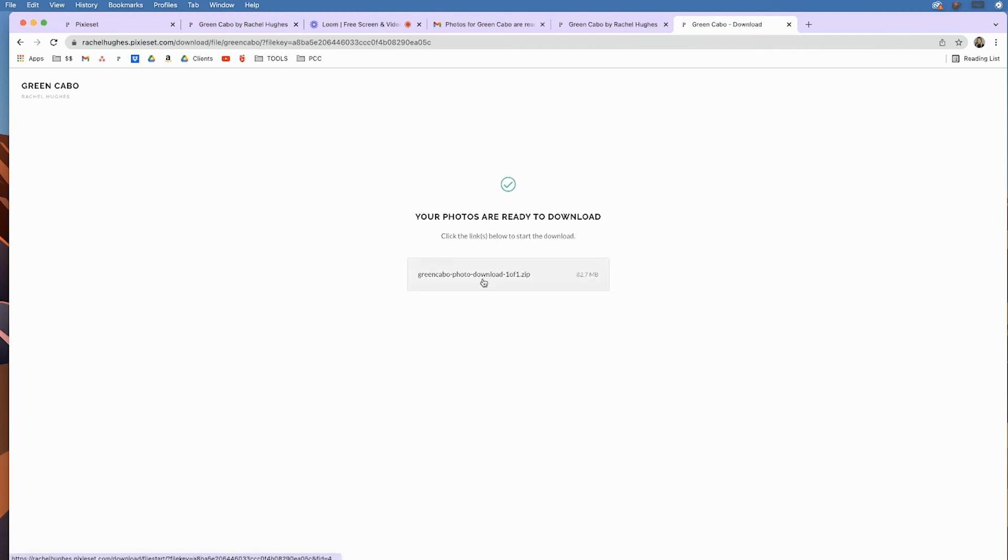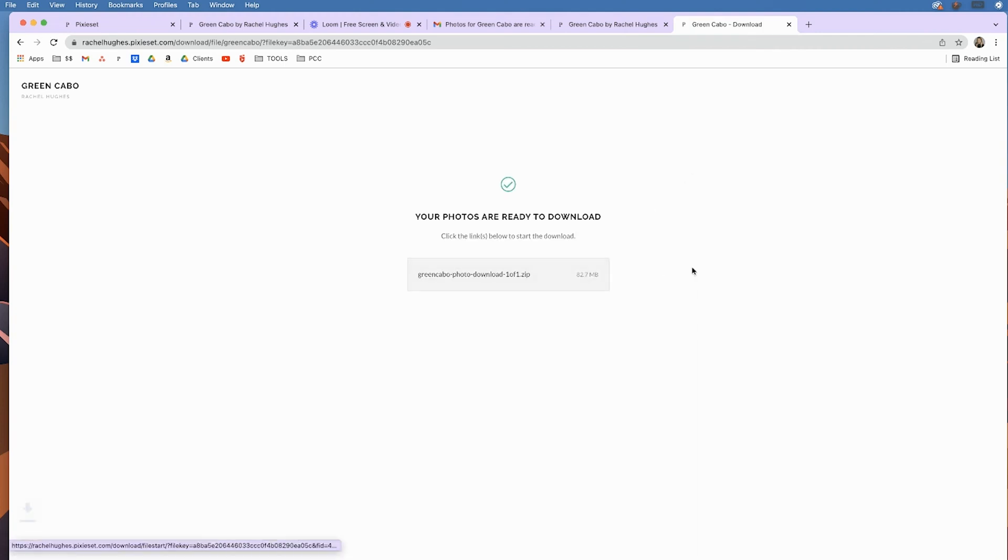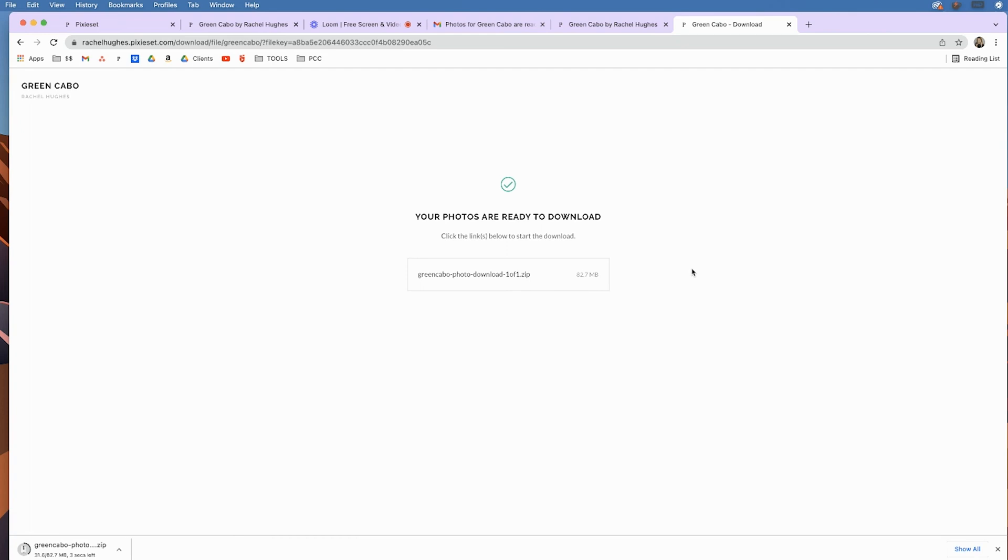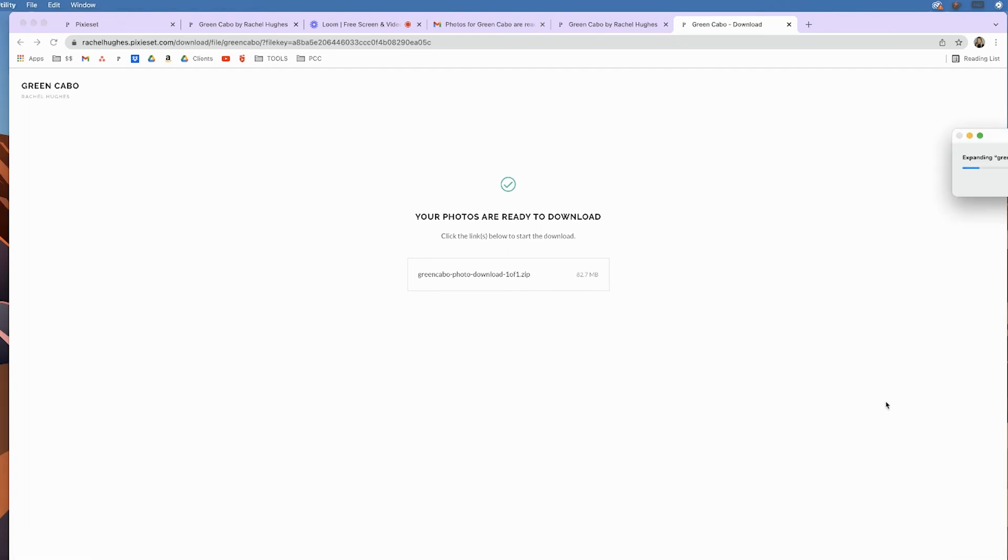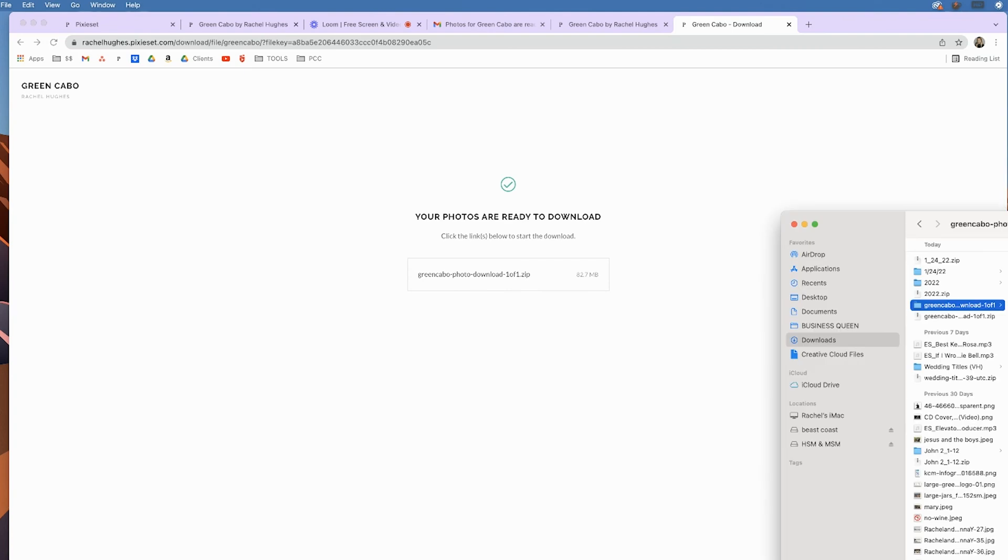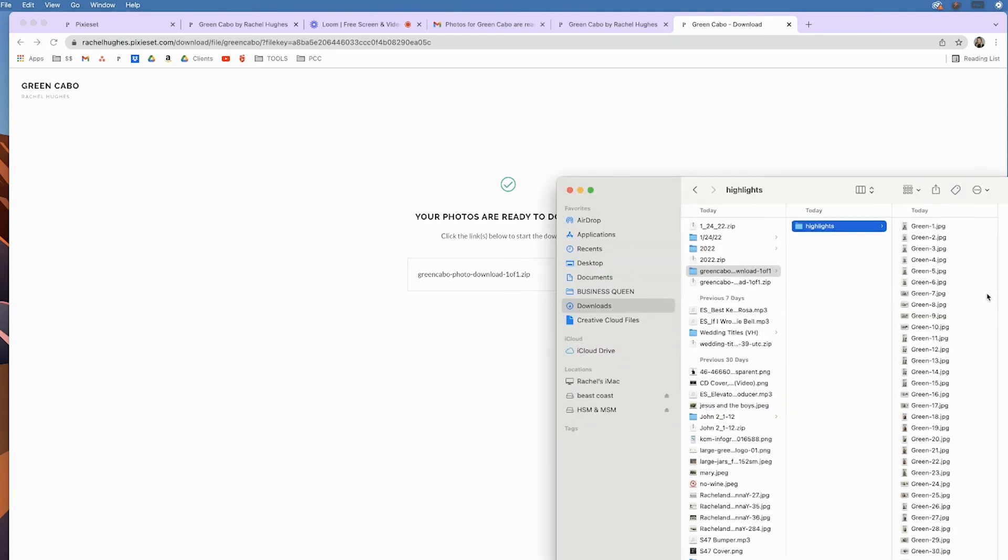And so boom, right here, there's a zip file. Click that. Now it's downloading and boom, all your photos are on your desktop.